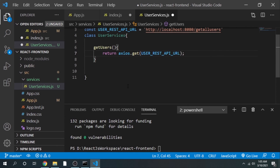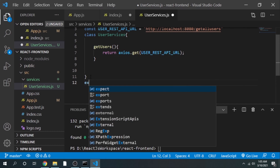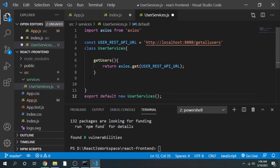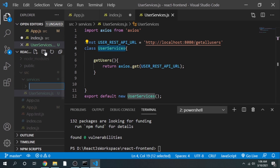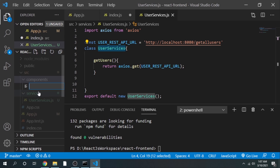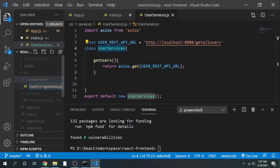We export either the class or an object of it — so we write: export default new UserService(). We are done with the UserService class. Now let's create one more folder named 'components'. In components, we write tags to arrange the data in a format that is understandable. Inside the components folder, create a new JS file: UserComponent.js.